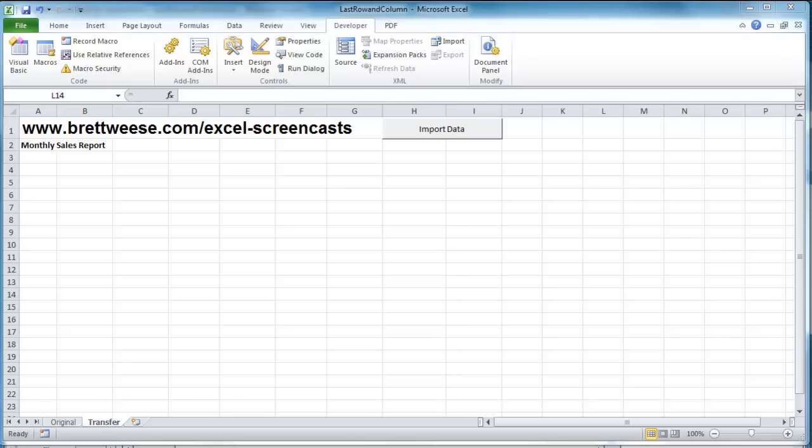Hi, and welcome to another BrettWeese.com Excel screencast tutorial. Today's tutorial is going to be on finding the final row and final column of a data set using VBA.